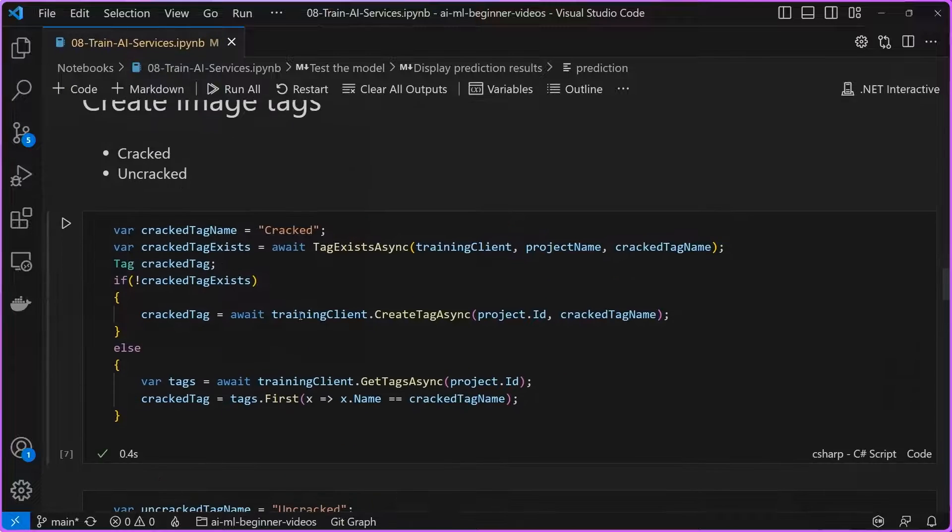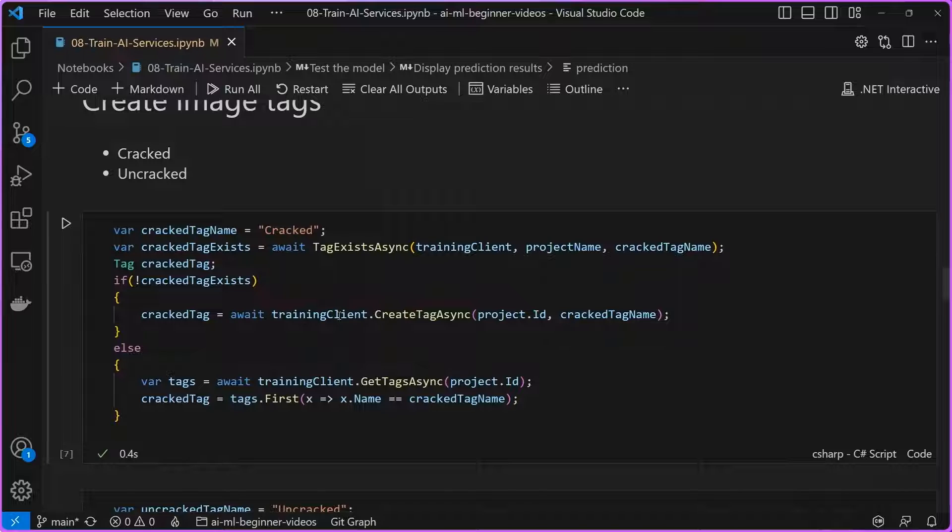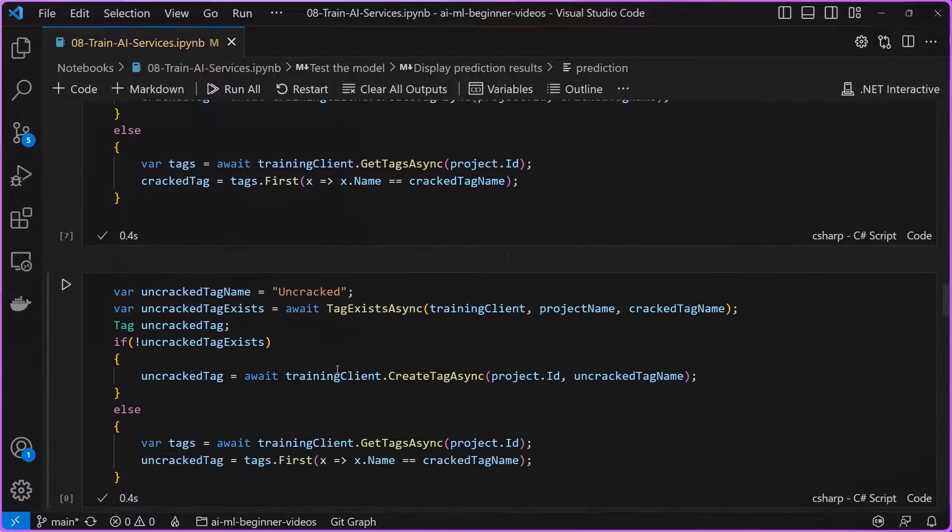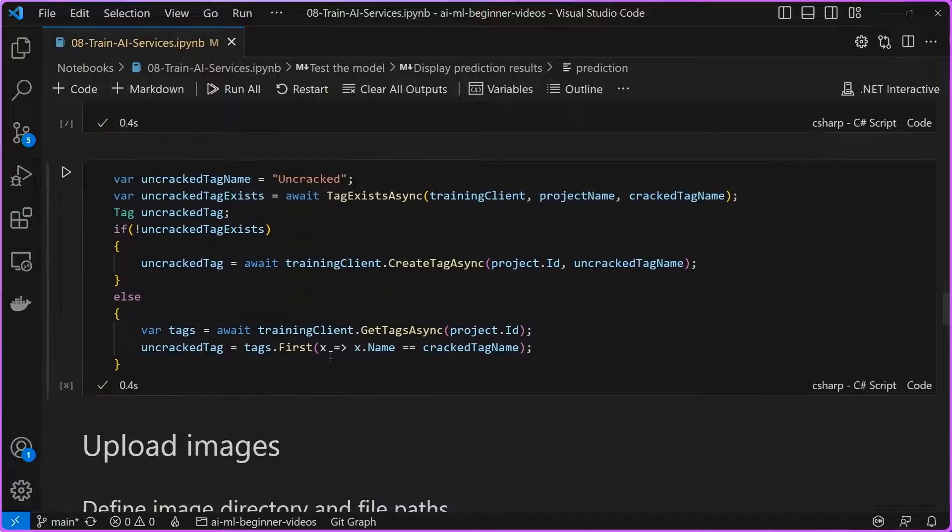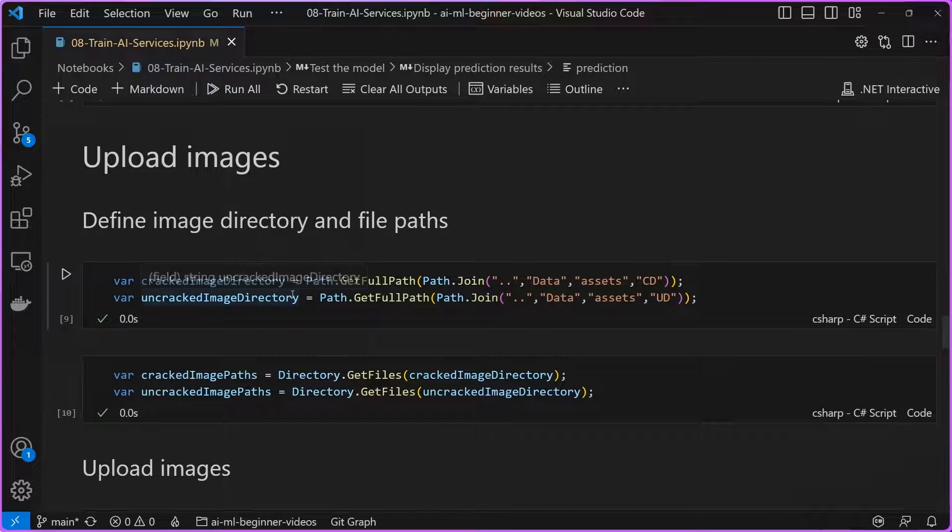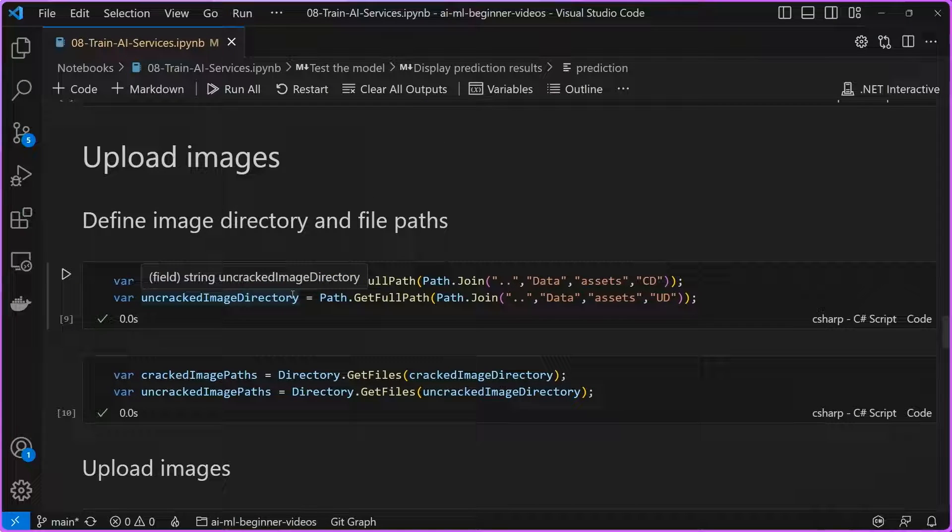And then all this is doing is it's using that training client to create the individual tags respectively for cracked and uncracked. Once that's done, it's time to upload our data. We need data to be able to train and customize this model.